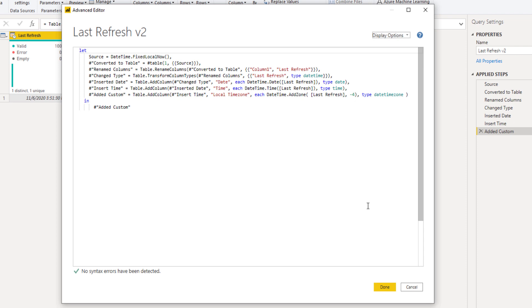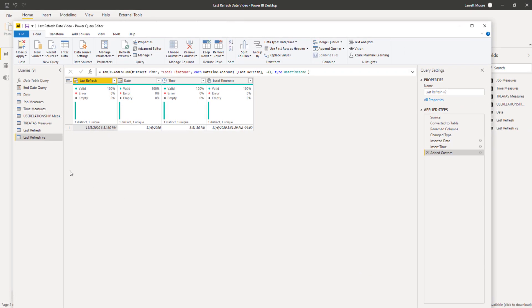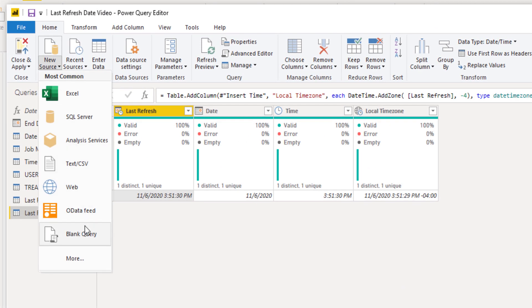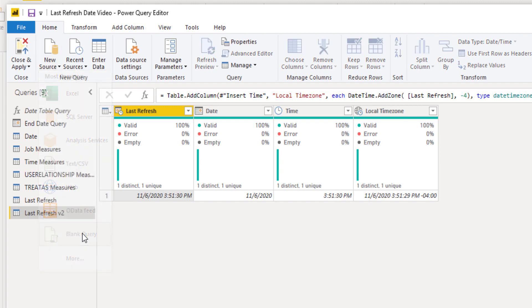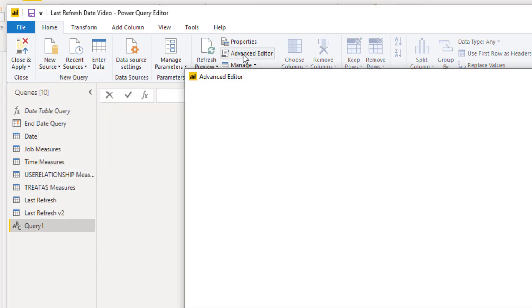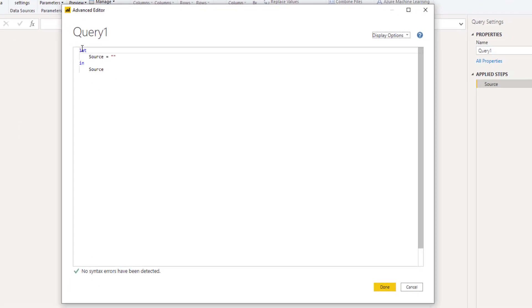Well what I found out now is that we can do something a little bit different. So let's go ahead and create a new last refresh table with the new code. So what I will do here is exit out of here and I will create a new blank query.